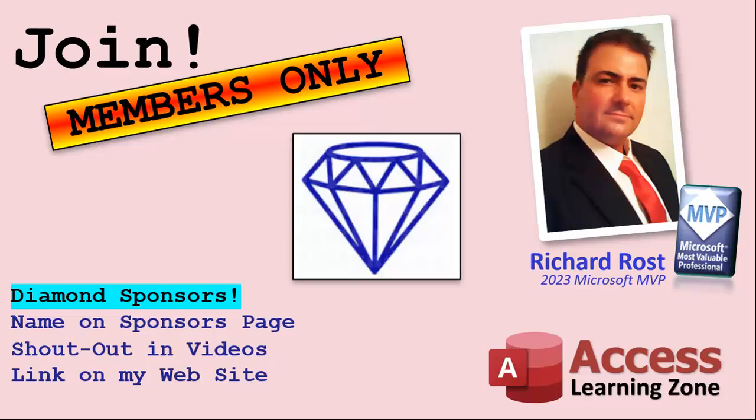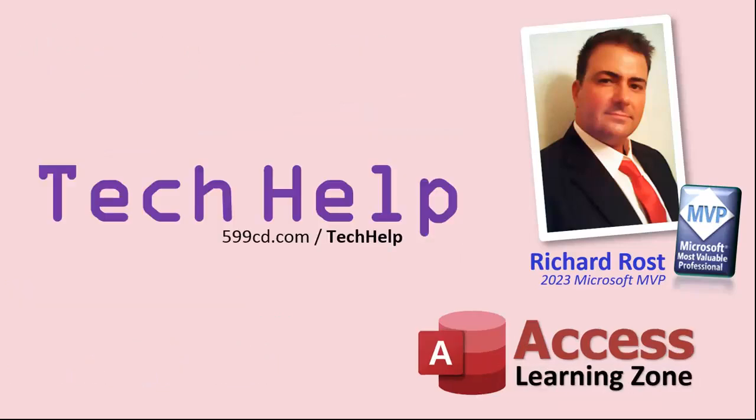So that's it. Once again, my name is Richard Rost. Thank you for watching this video brought to you by accesslearningzone.com. I hope you enjoyed, I hope you learned something today. Live long and prosper my friends. I'll see you again soon.